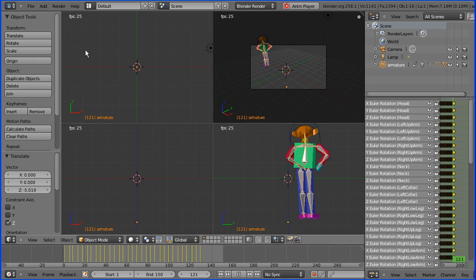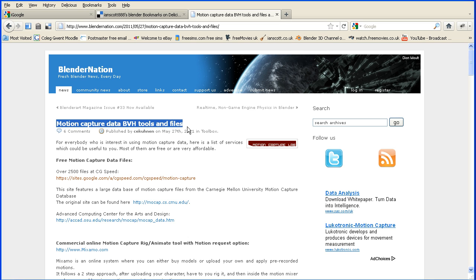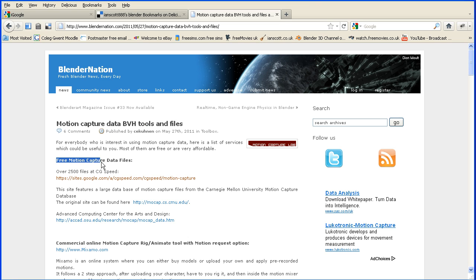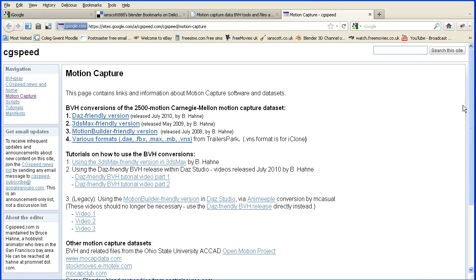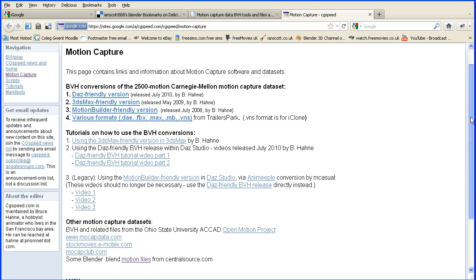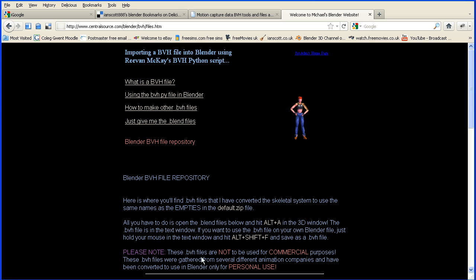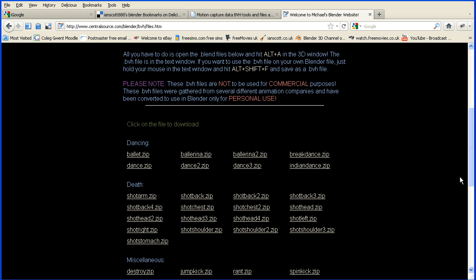Links to most of the sites that I use can be found at this Blender Nation post. In this section are links to free motion capture files that you can play around with. Following the first link and scrolling down, there is a mention of Blender. If I follow this link and scroll down, you can see this is where I got the ballet and the jump kick actions.